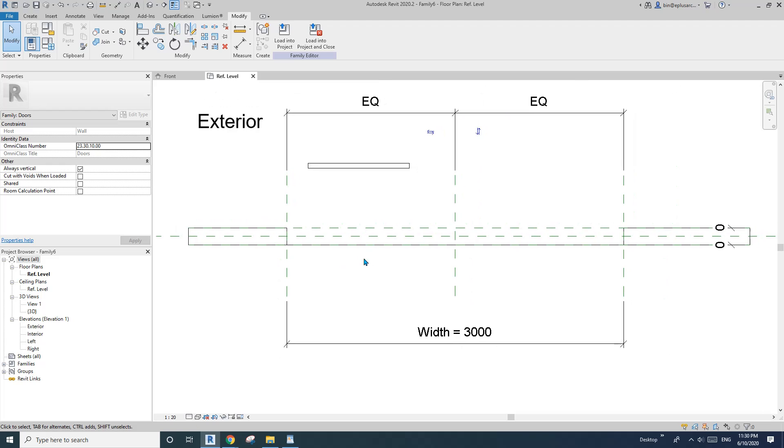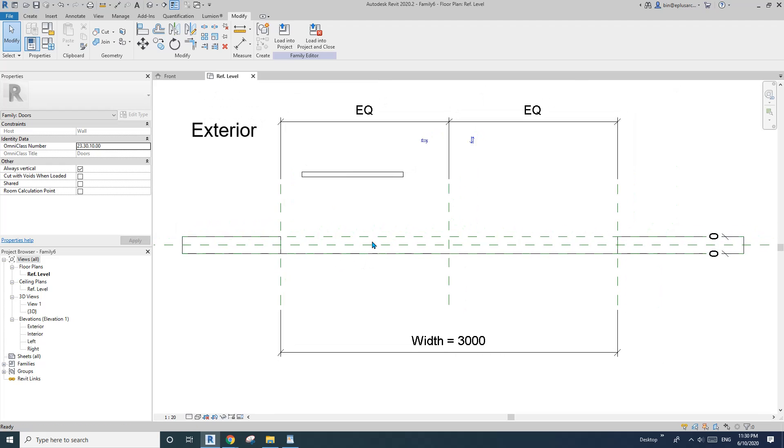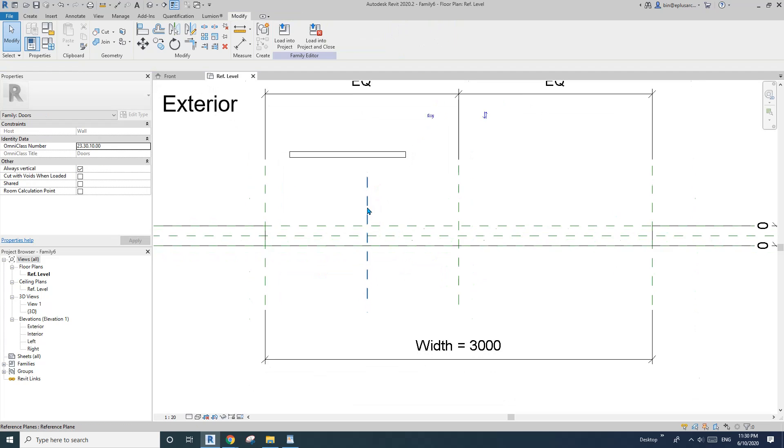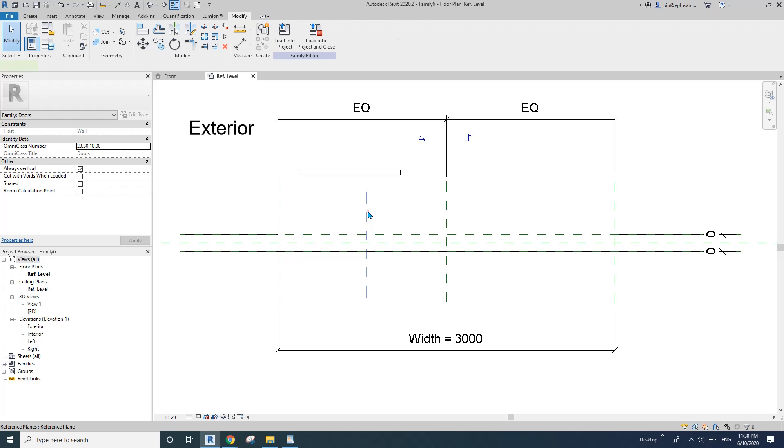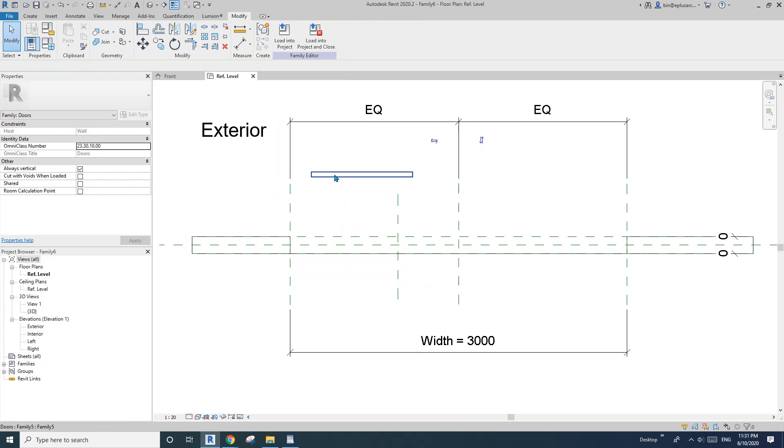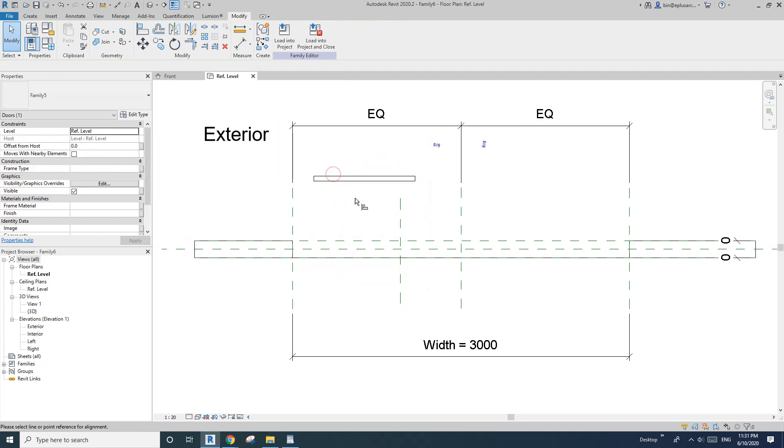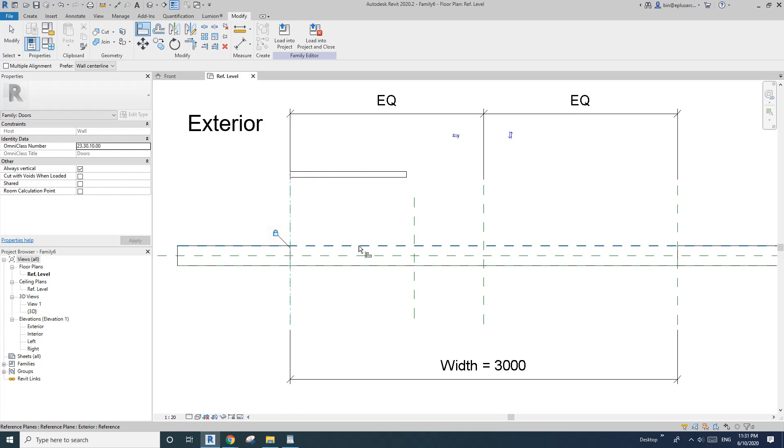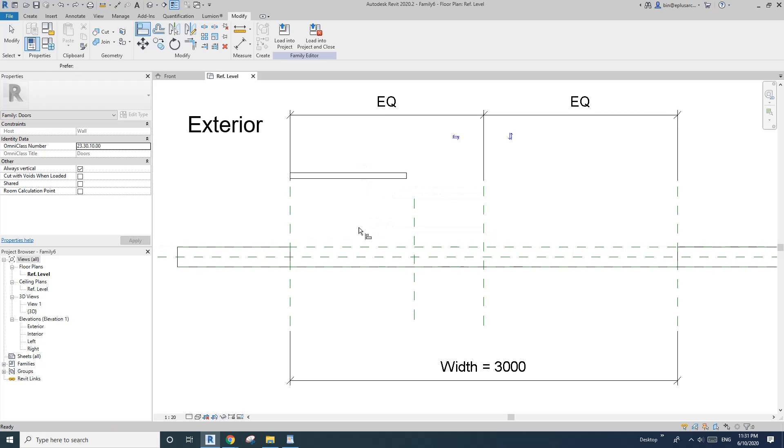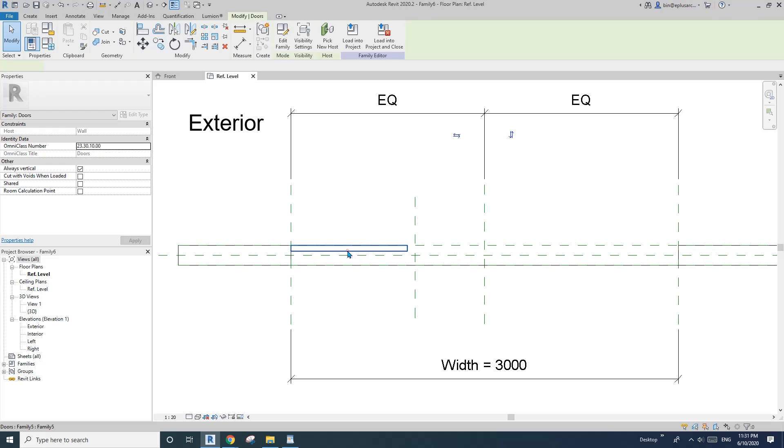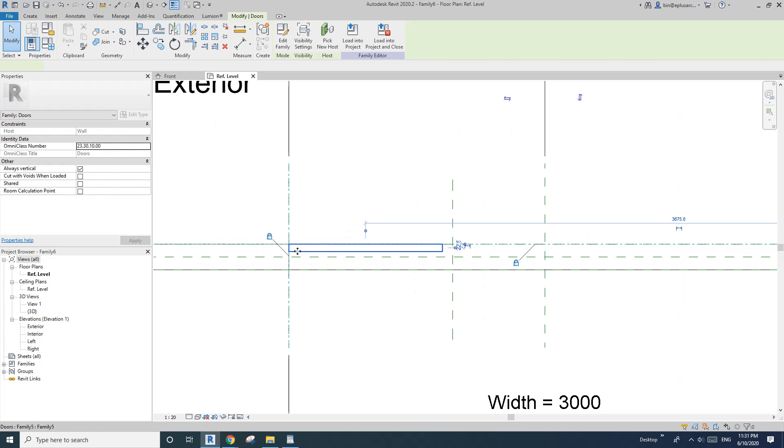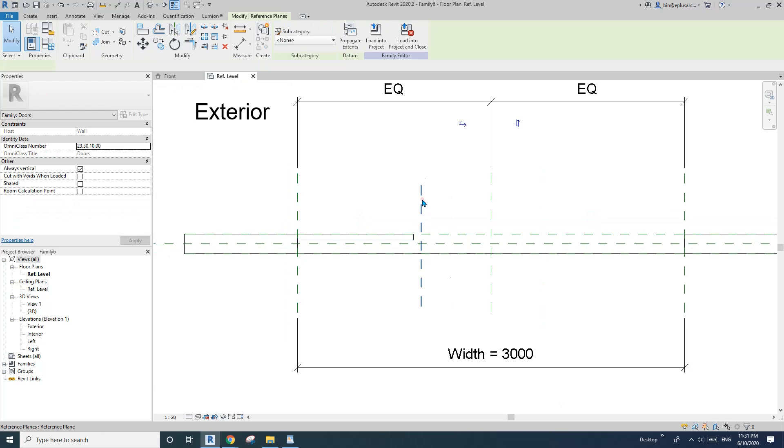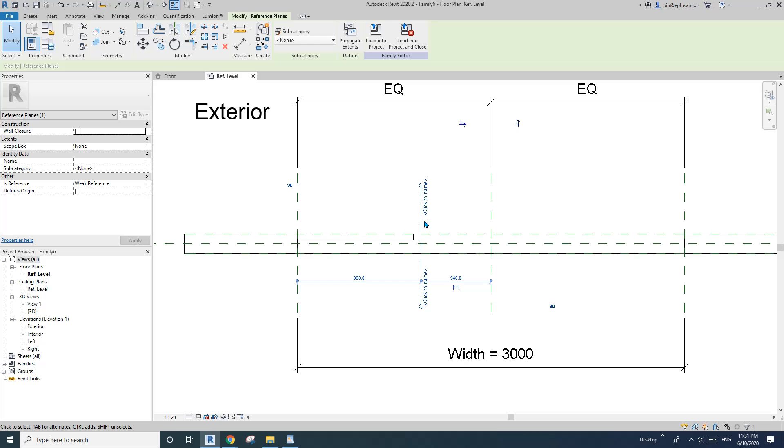So first one I'm going to create is this one. So I'll just align this panel. Okay, so align this panel to this edge, lock, and also to this reference line. Go back, align this to here. So I want this door panel to always sit here. Okay, so now this reference line is for the second door panel.